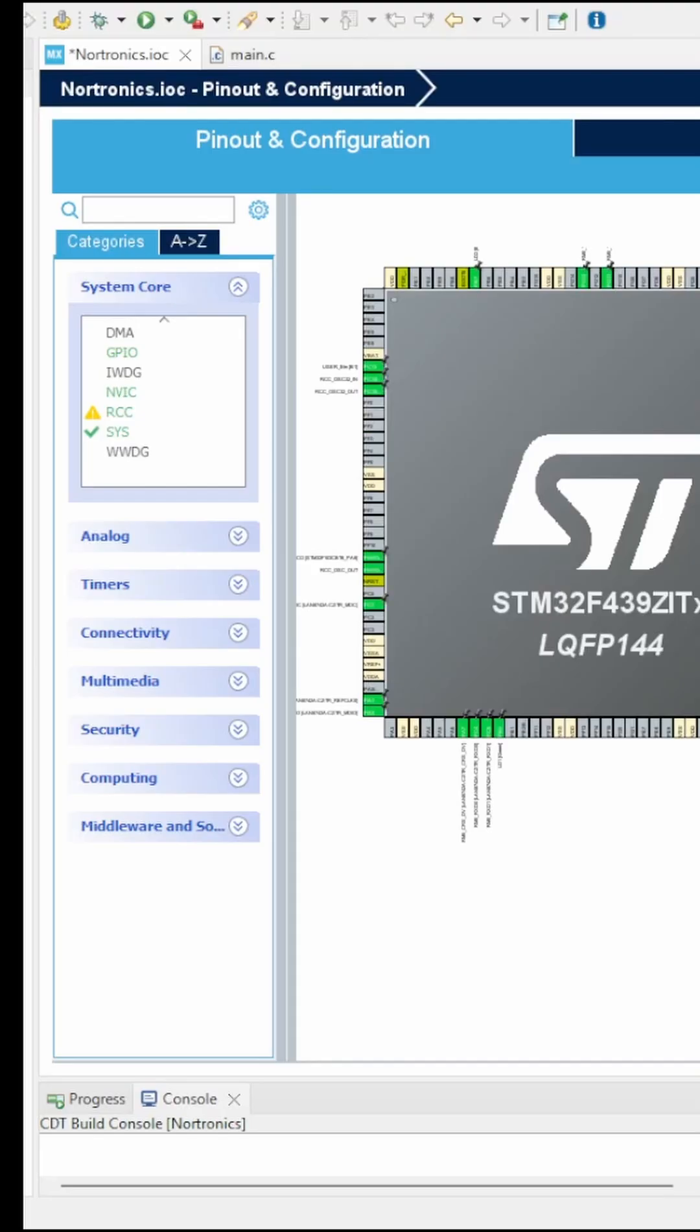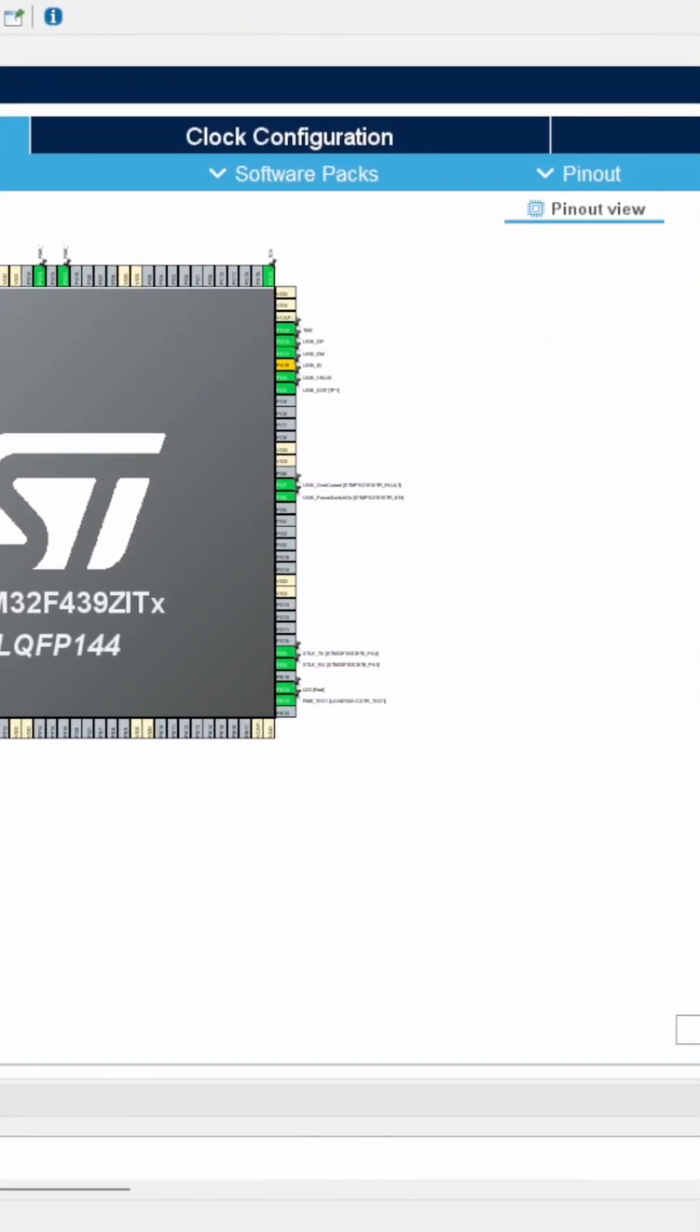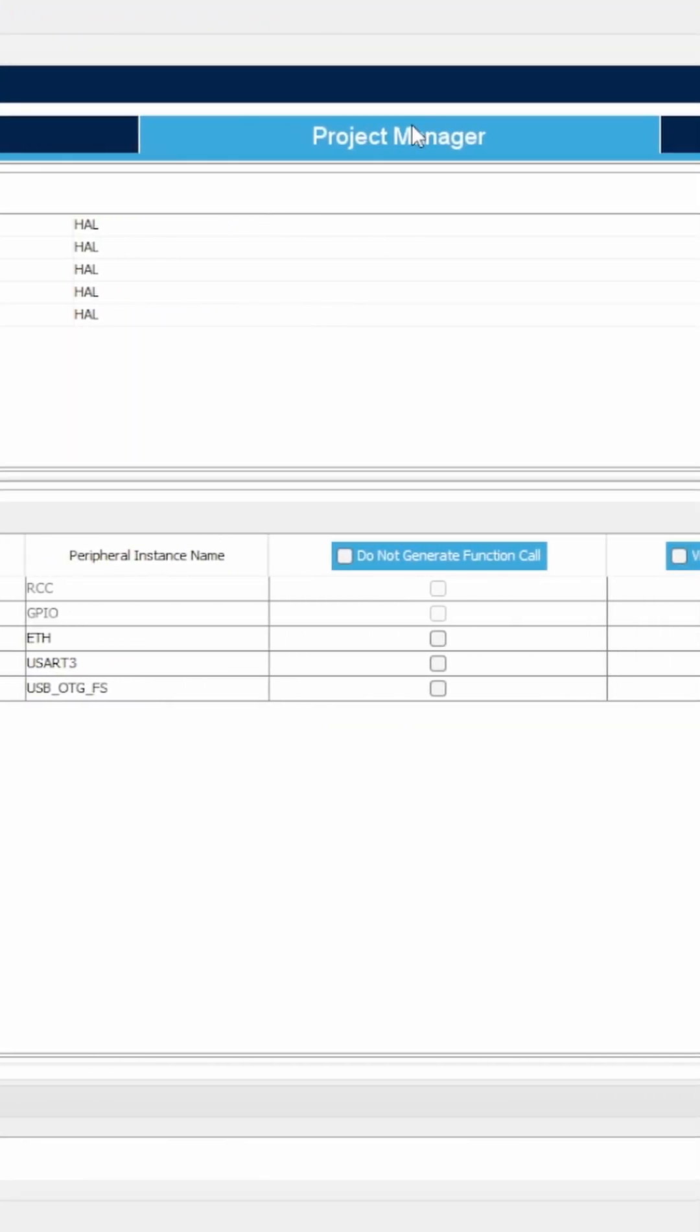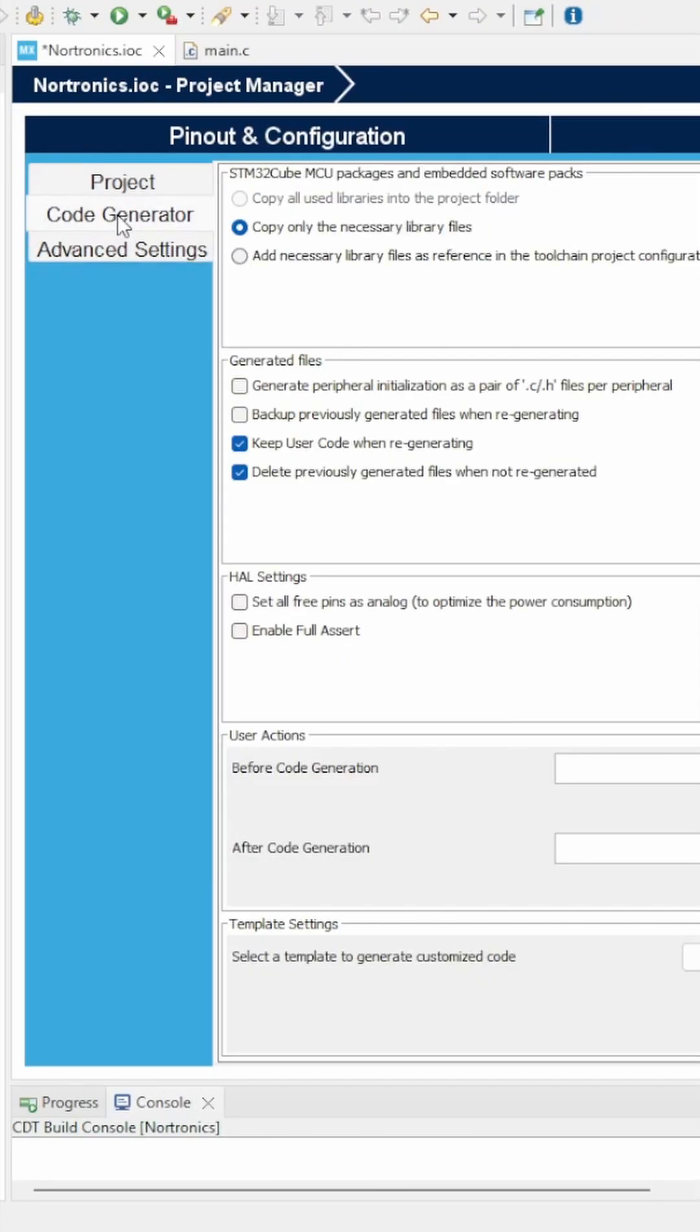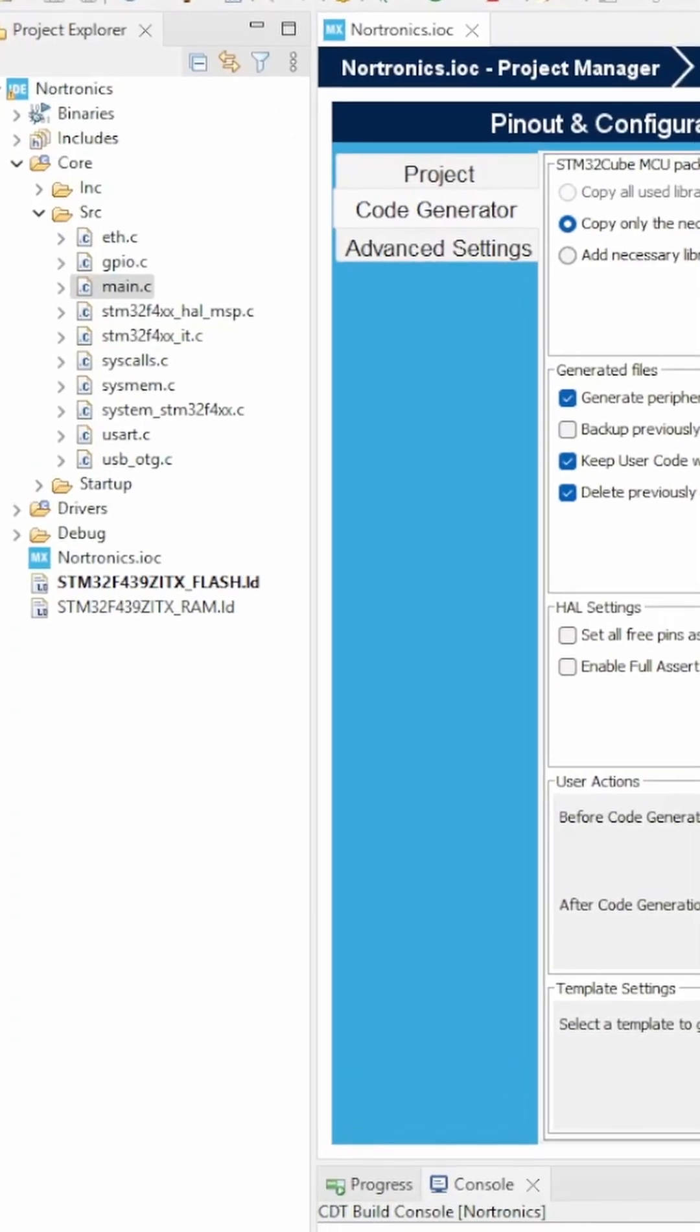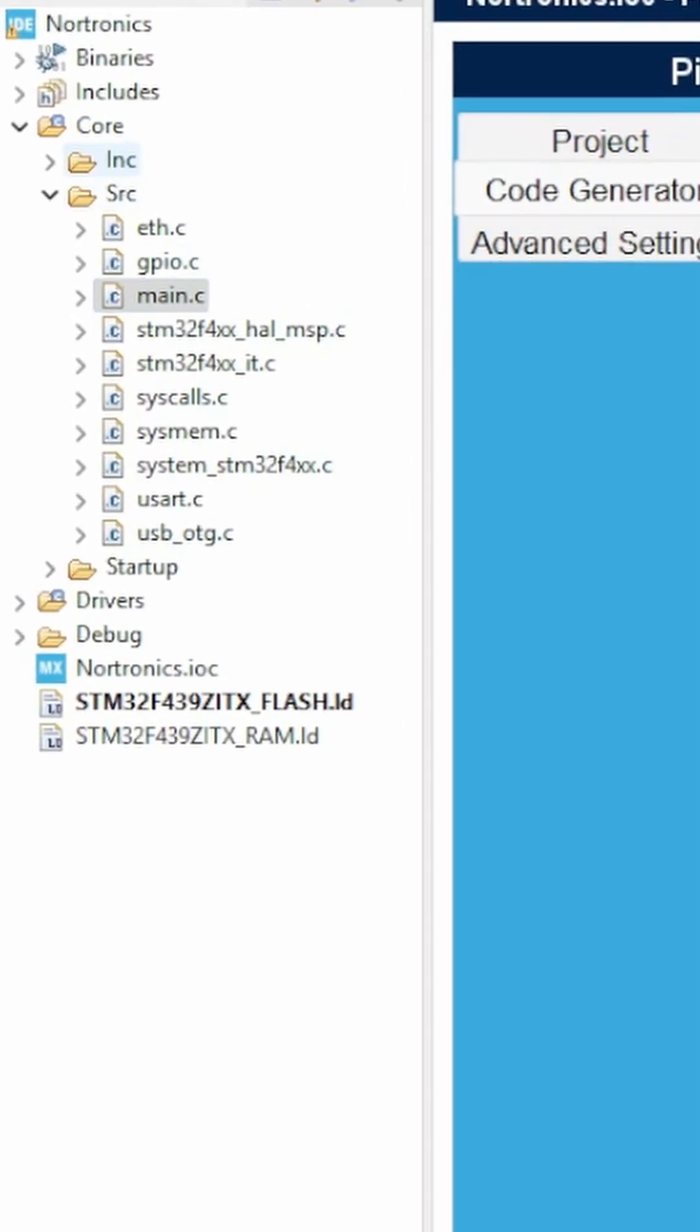Here is an easy way to clean up all of that mess. Come over to Project Manager, Code Generator, and tick 'Generate peripheral initialization as a pair of .c/.h files.' Now after we've generated that code, you will notice some extra files.